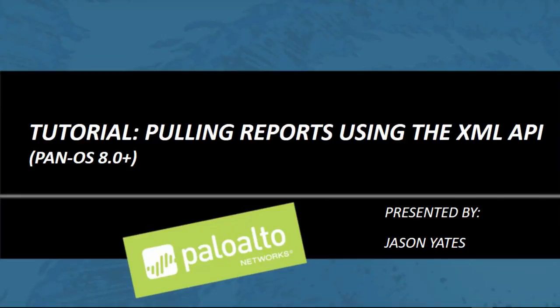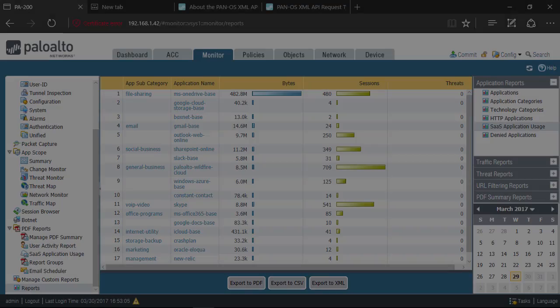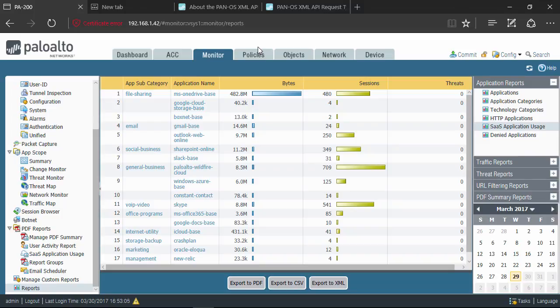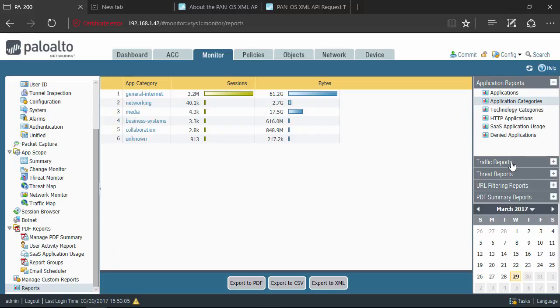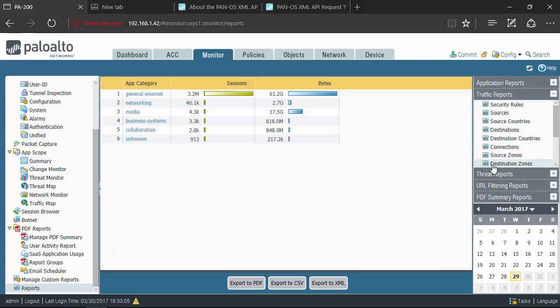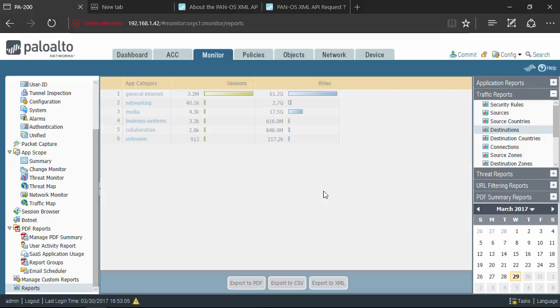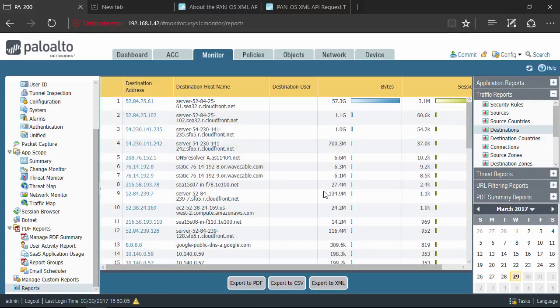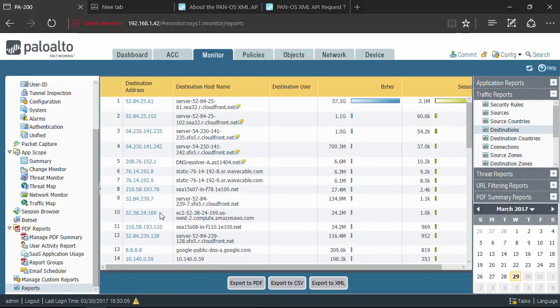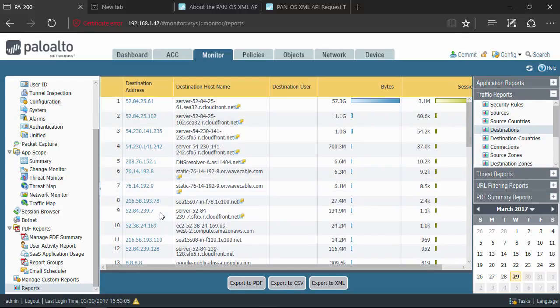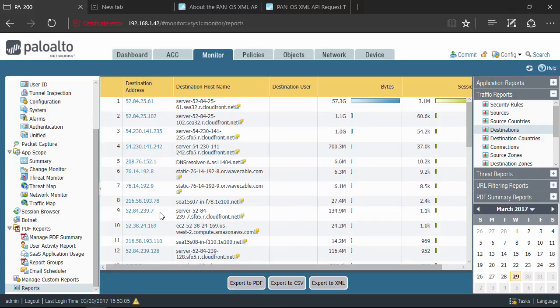Hi everyone, this is Jason from the global enablement team here at Palo Alto Networks. In this tutorial I want to show you how to pull reports using the XML API. Here we are on my firewall and as you can see I've got my built-in reports here available to me in the web UI. Now if I want to retrieve these reports through the XML API or programmatically with a script or third-party tool, well then I have a few things I need to do first.